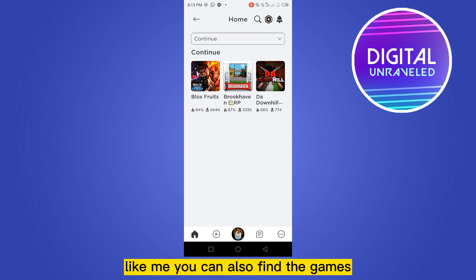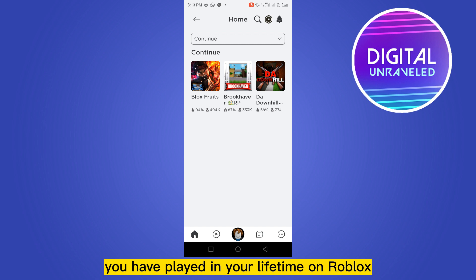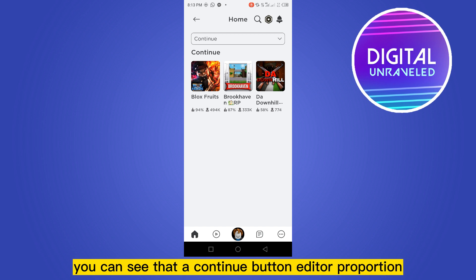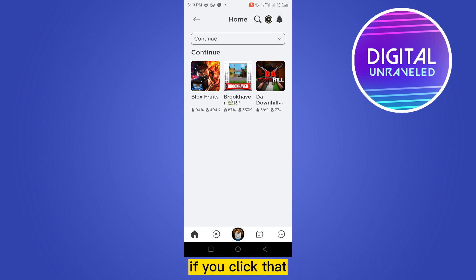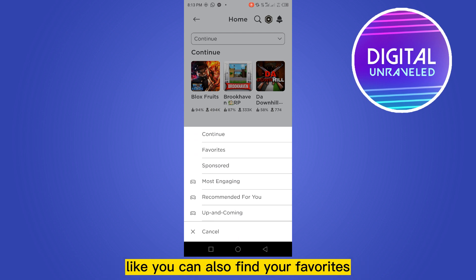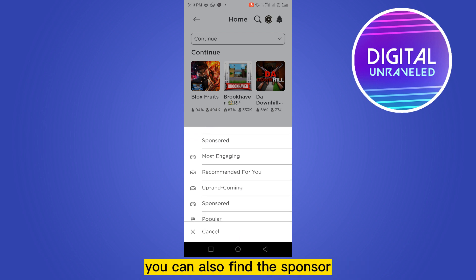You can also find the games you have played in your lifetime on Roblox. Not only that, this section is really important. You can see a Continue button at the top portion — if you click that, you will be able to find many options there, like you can find your favorites, sponsored games, and more.